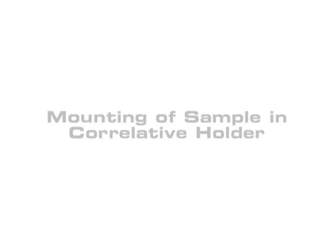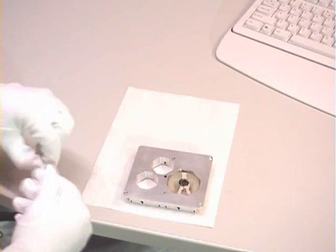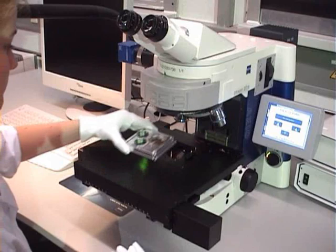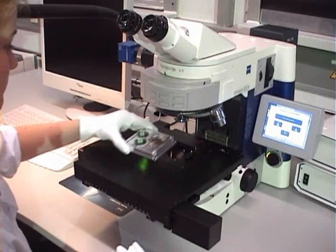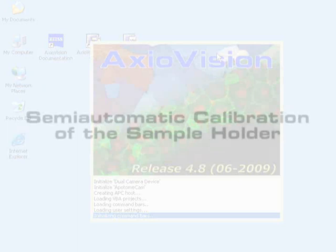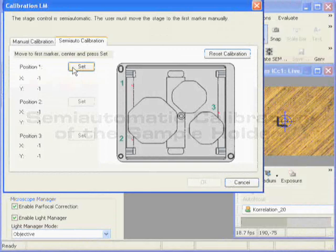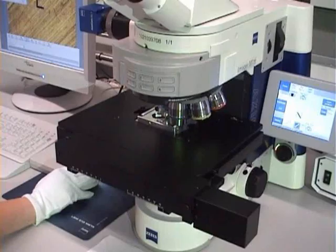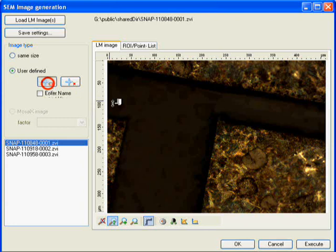Using Shuttle and Find is as easy as 1-2-3. Different sized samples are placed in a specially designed holder. The holder is then affixed to the motorized stage of any Carl Zeiss light microscope, controlled by the AxioVision software. This is followed by the semi-automatic calibration of the sample holder using three specially formed markers on its surface. The sample is now ready for observation, and the coordinates are saved within each image, meaning you only have to calibrate once.